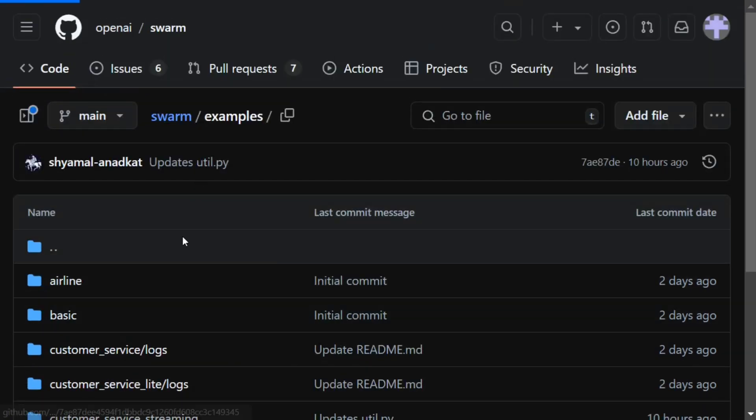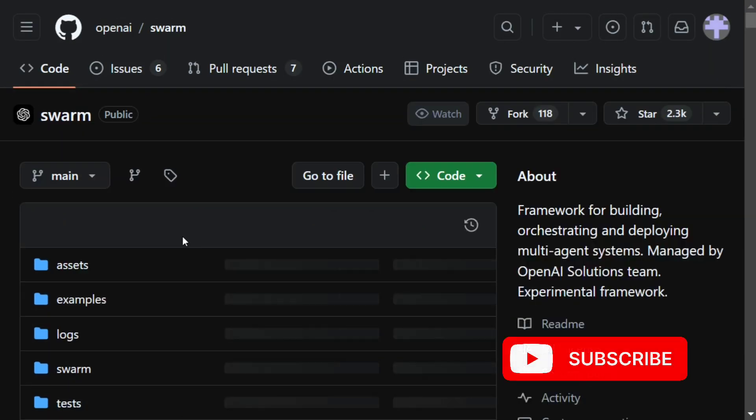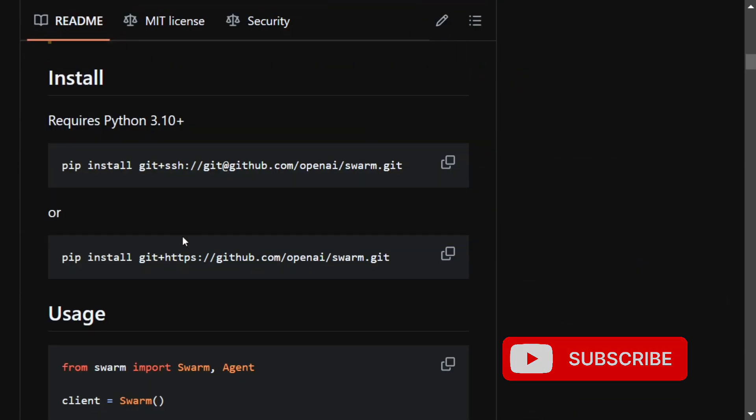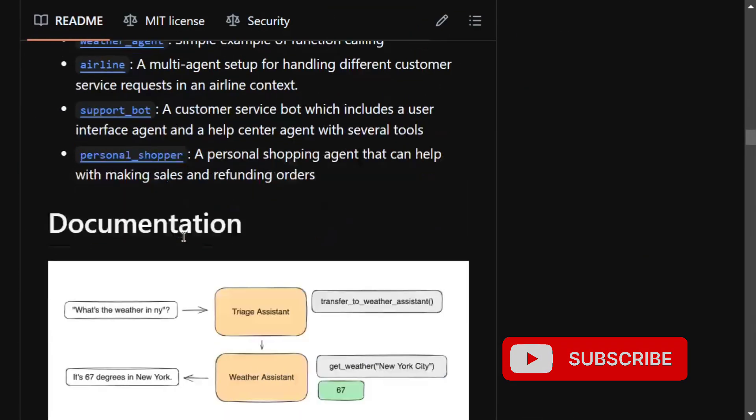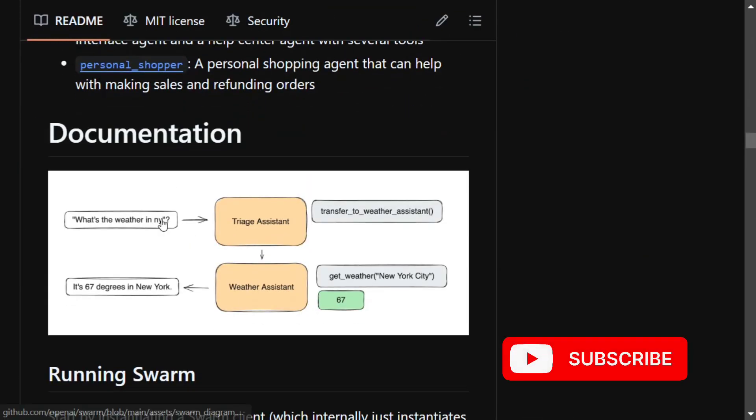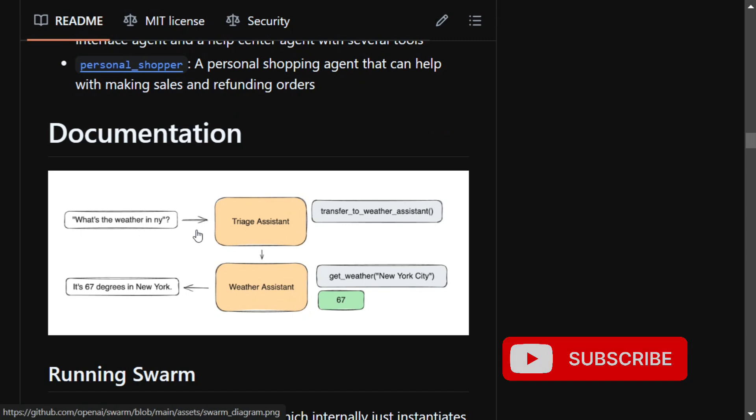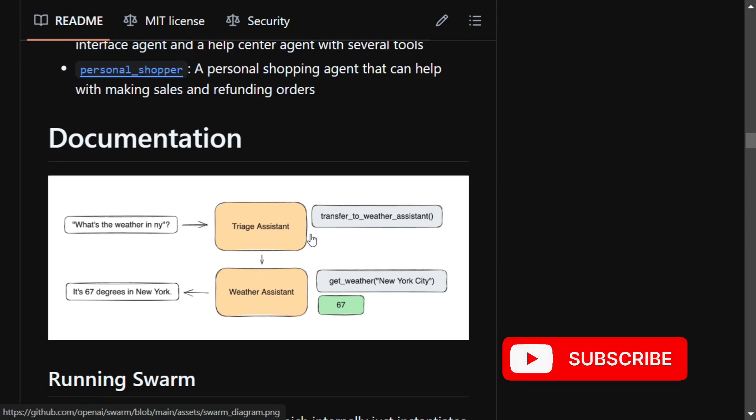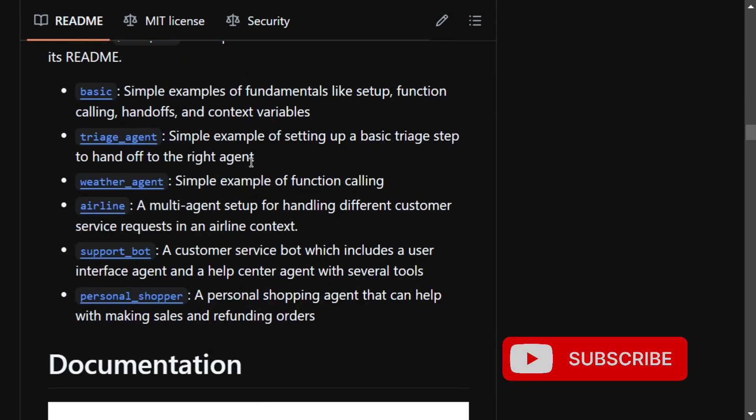The LLM is not able to choose which agent to use, so I think in this case this particular function would be of great use. Here you can give—you have an image also that explains a lot of things: 'What's the weather in New York?' Triage assistant.